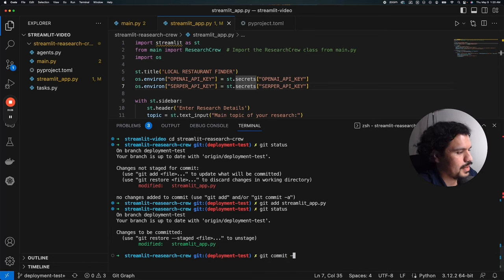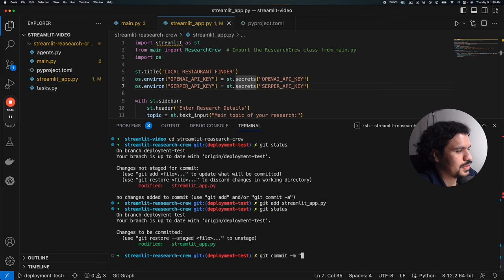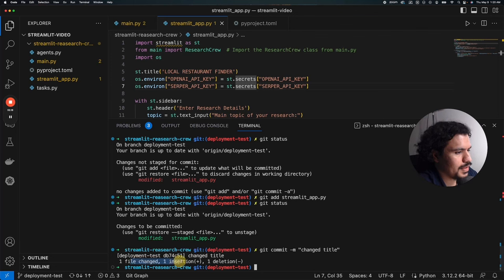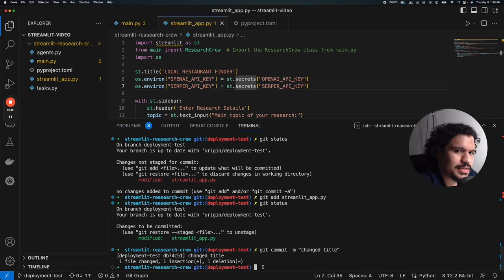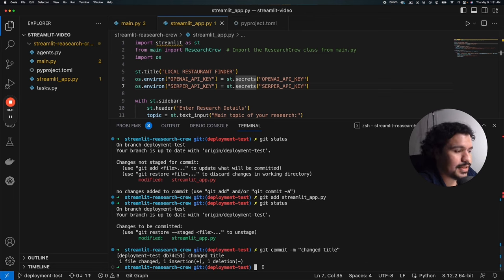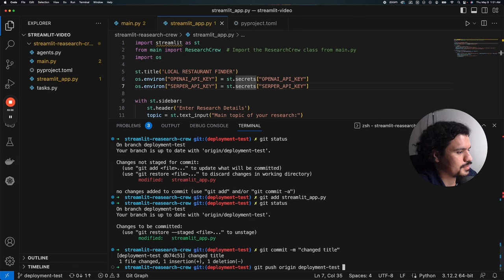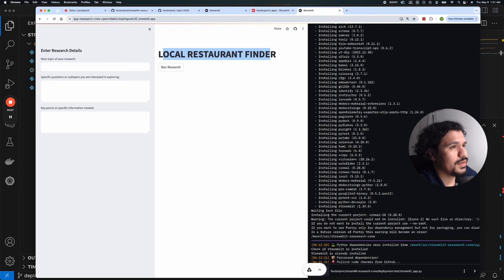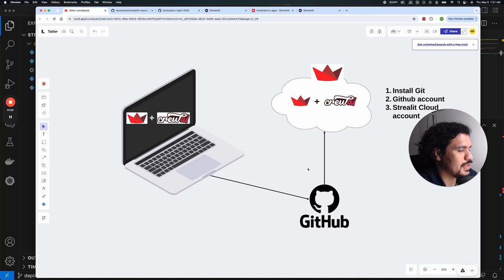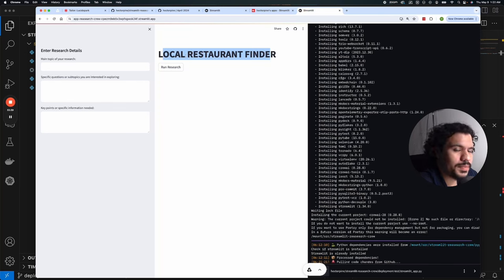Run git commit -m 'changed title' and it will show a log of one file changed, one insertion, one deletion. Then push with git push origin deployment-test, specifying the branch to stay consistent as you build out projects with different versions. As shown in the diagram earlier, the code hosted in GitHub is what Streamlit runs in the cloud to launch your application. As quickly as you make those changes and push, you can see them reflected in your deployed app.